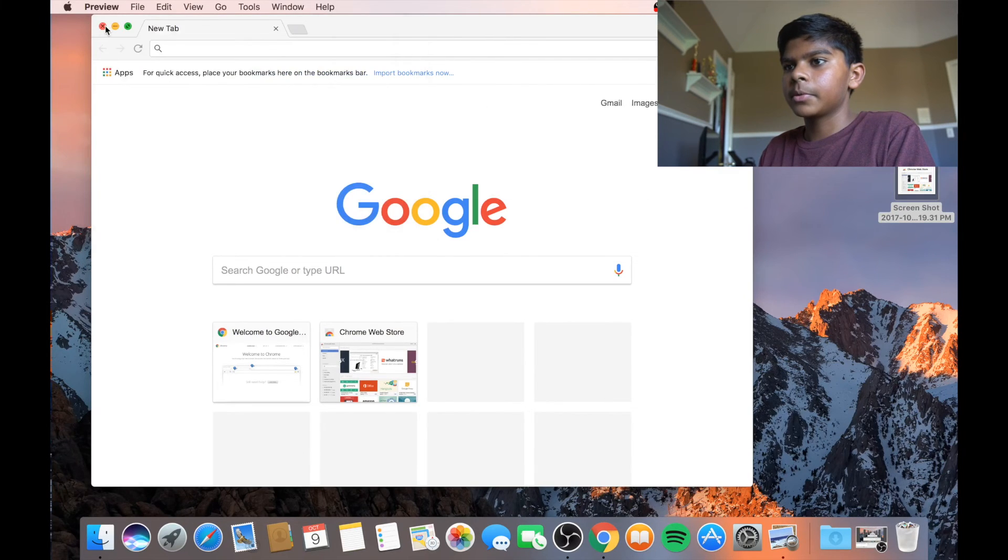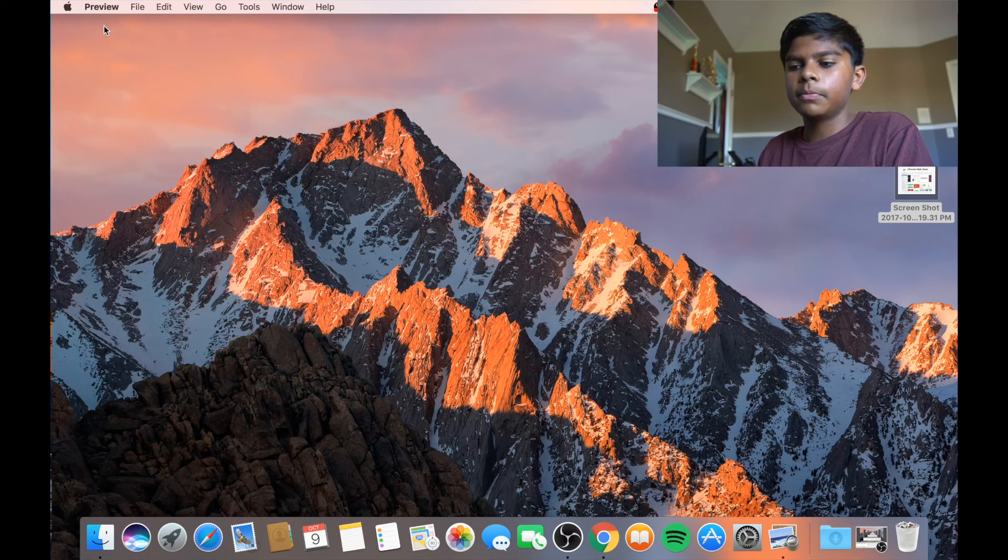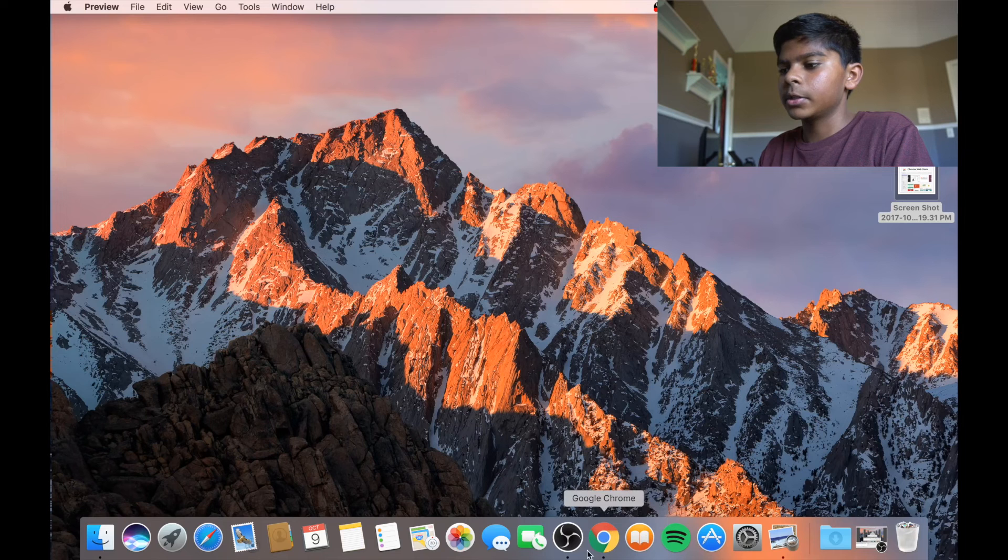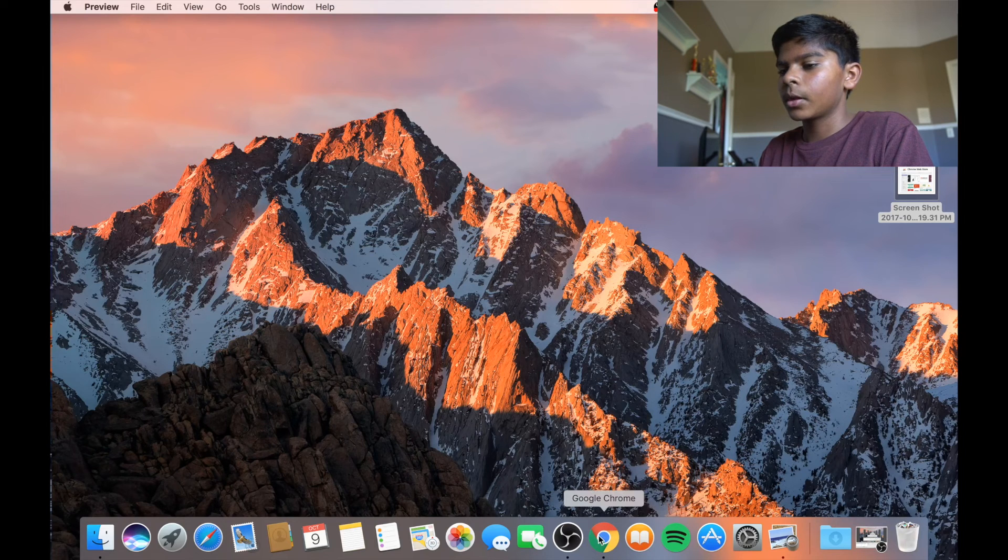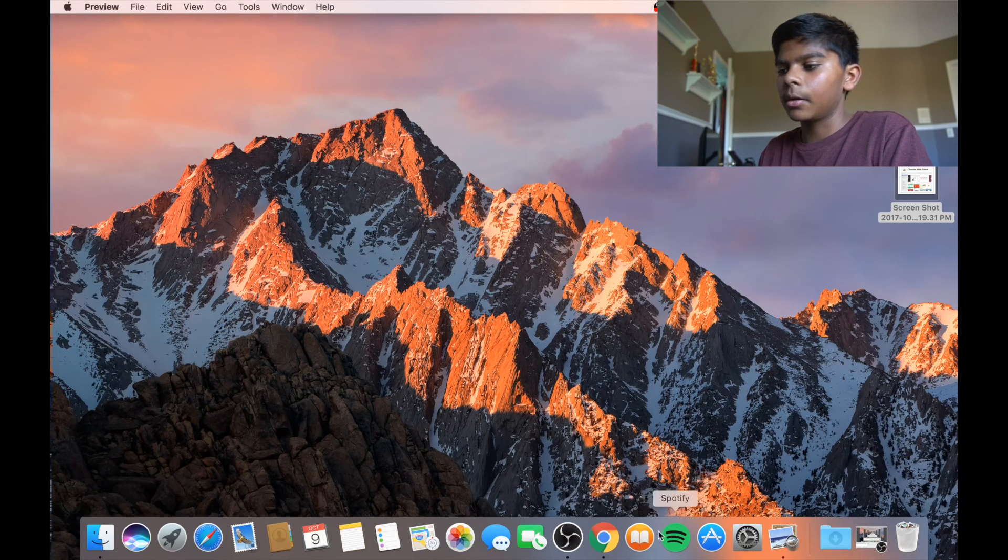And there you have it. That's pretty much all you need to know to use screen capture or screenshot on Mac.